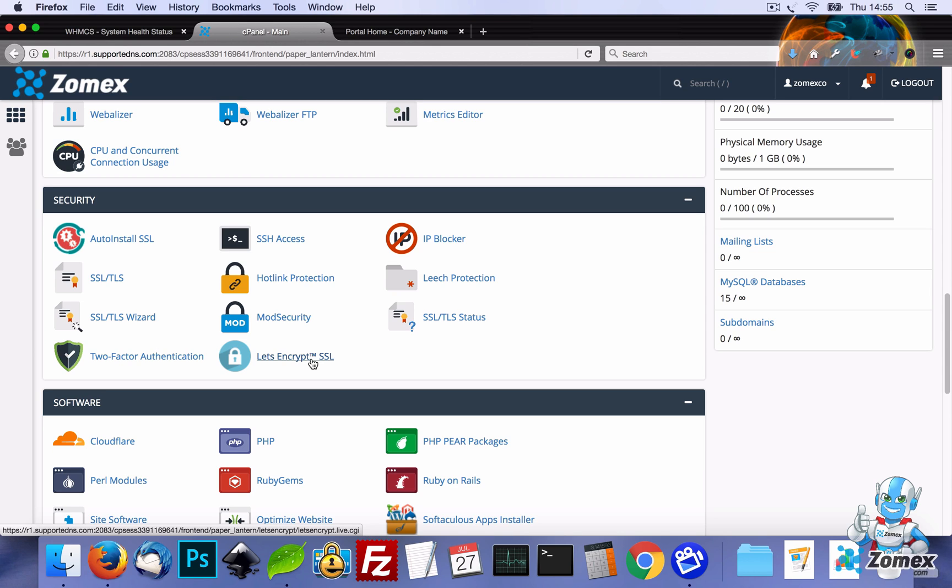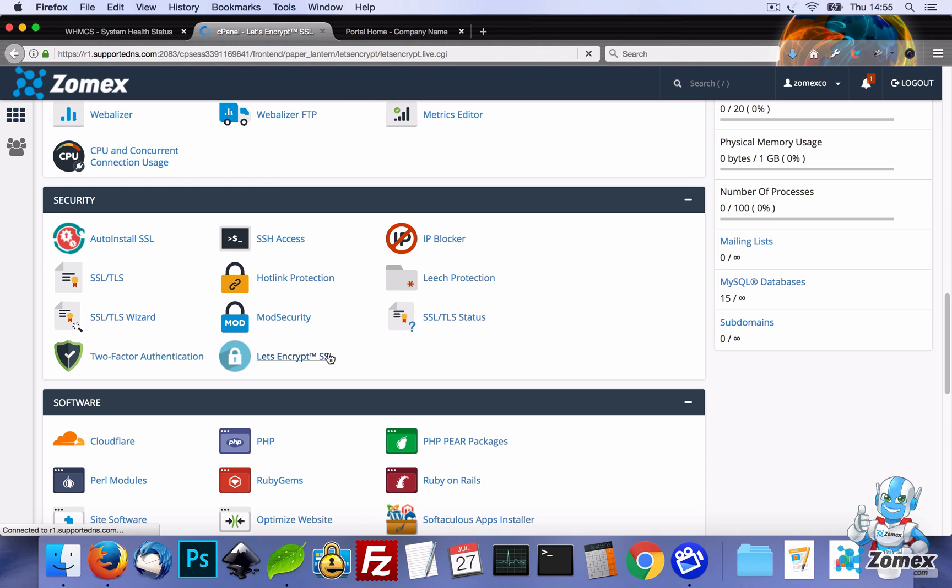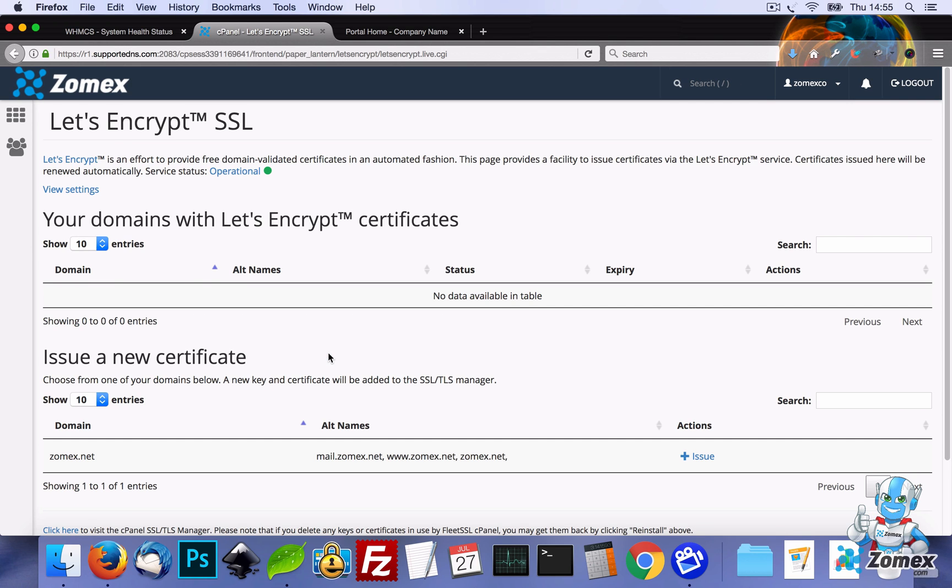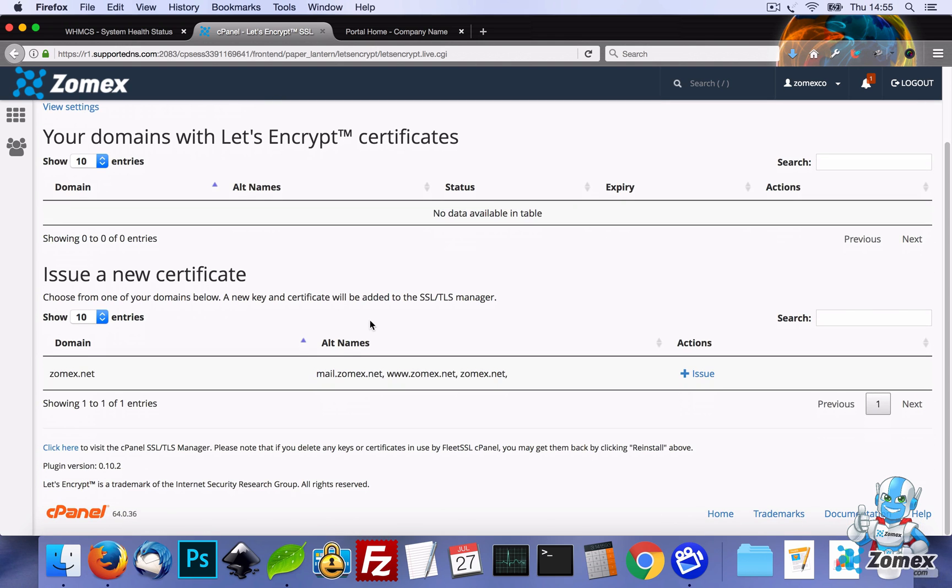This service is a new free SSL from cPanel, so let's click on that icon, and then we'll scroll down, and we'll click on the issue button.